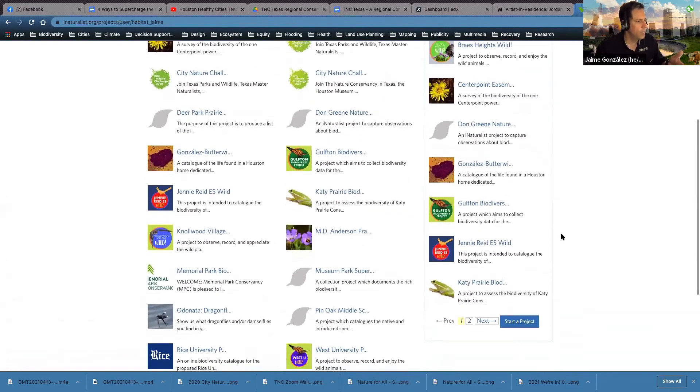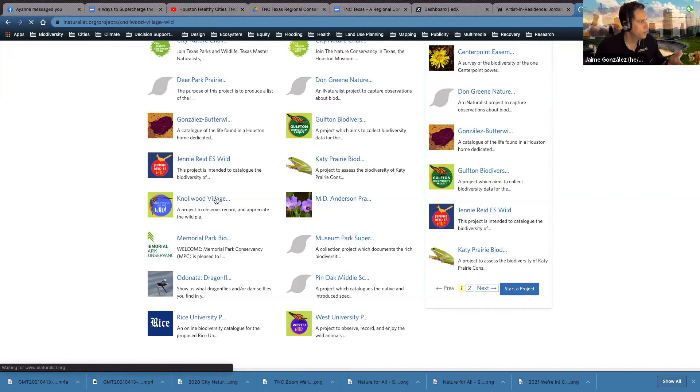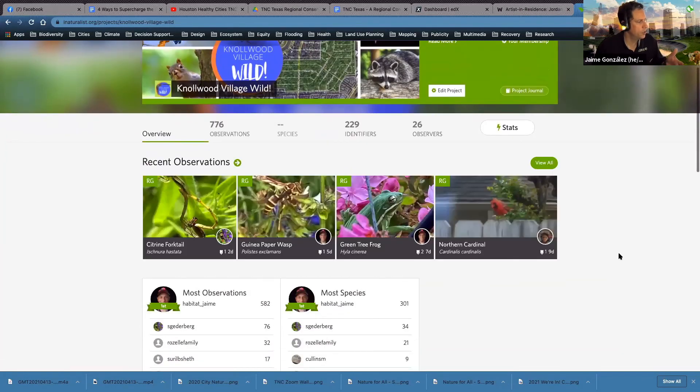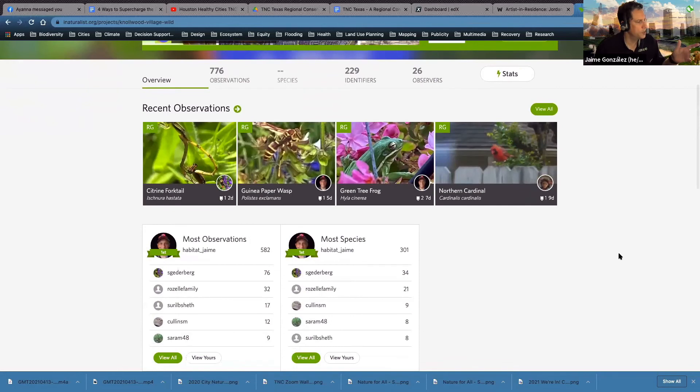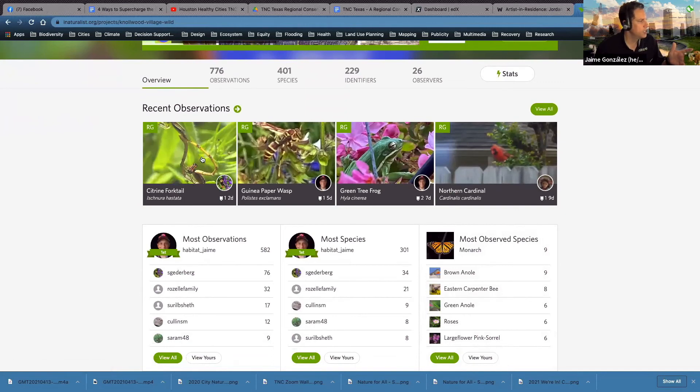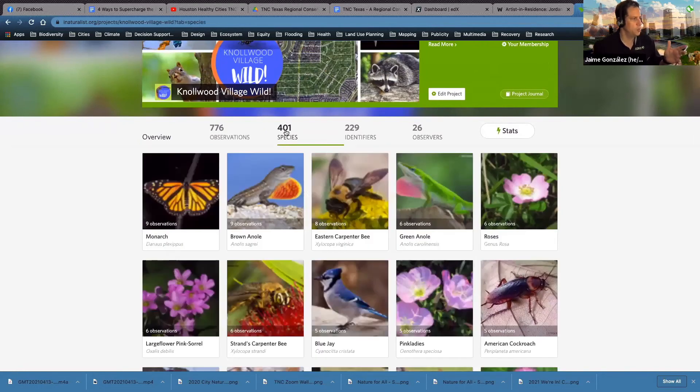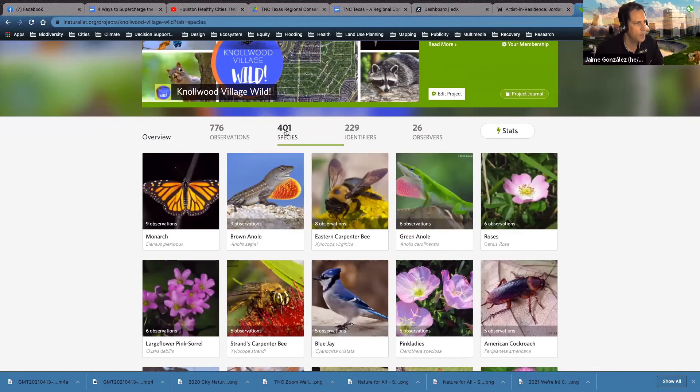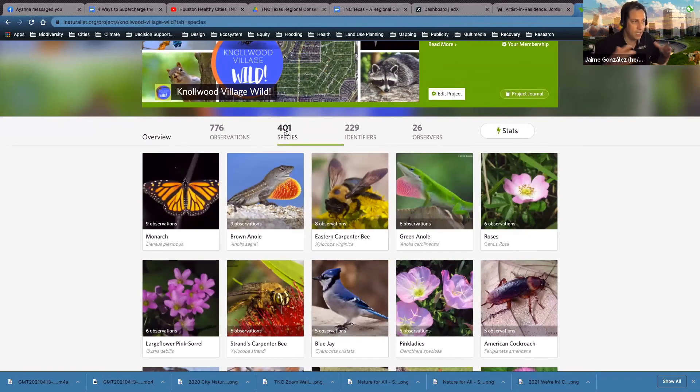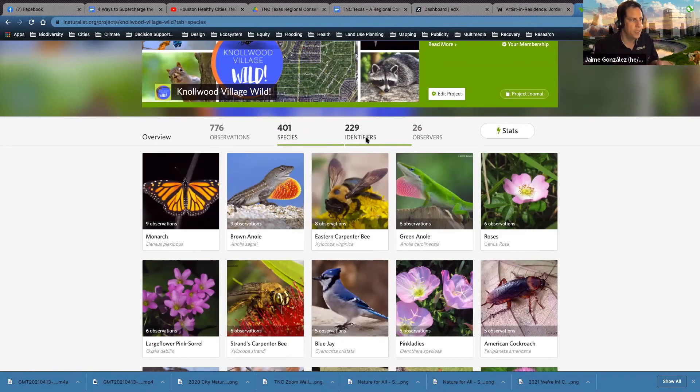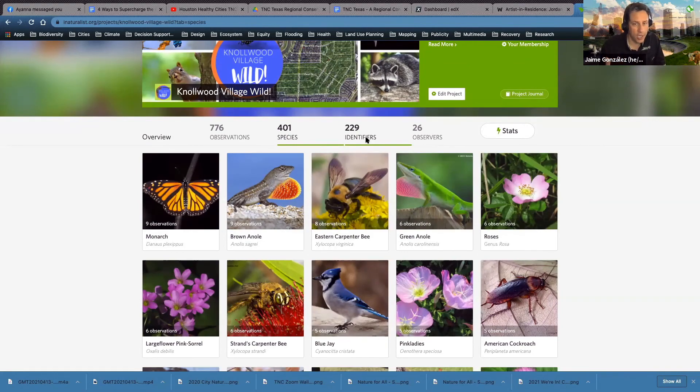Knollwood Village Wild, which is my personal one. Here we go. When you click on it, what you'll find is it'll show you the most observations, most species. It'll show you all the recent observations, and I haven't seen this citrine fork tail, which is very cool. It'll show you the number of species. So here's one cool thing, like in our neighborhood, which is just a normal neighborhood in Houston here, we have over 400 species that collectively people have observed. We have 26 observers and 229 people have helped us identify what we're seeing. So we have 10 times the number of people who have just volunteered to help us identify all these things. We can make a neighborhood checklist, field guide, that kind of thing. We can share this with people.